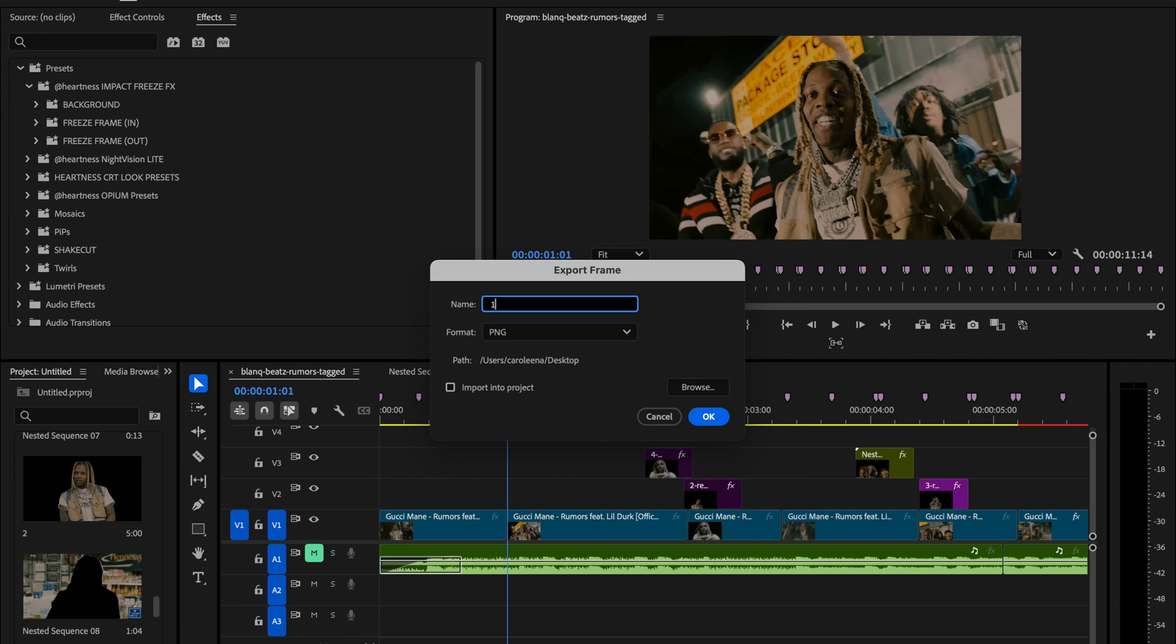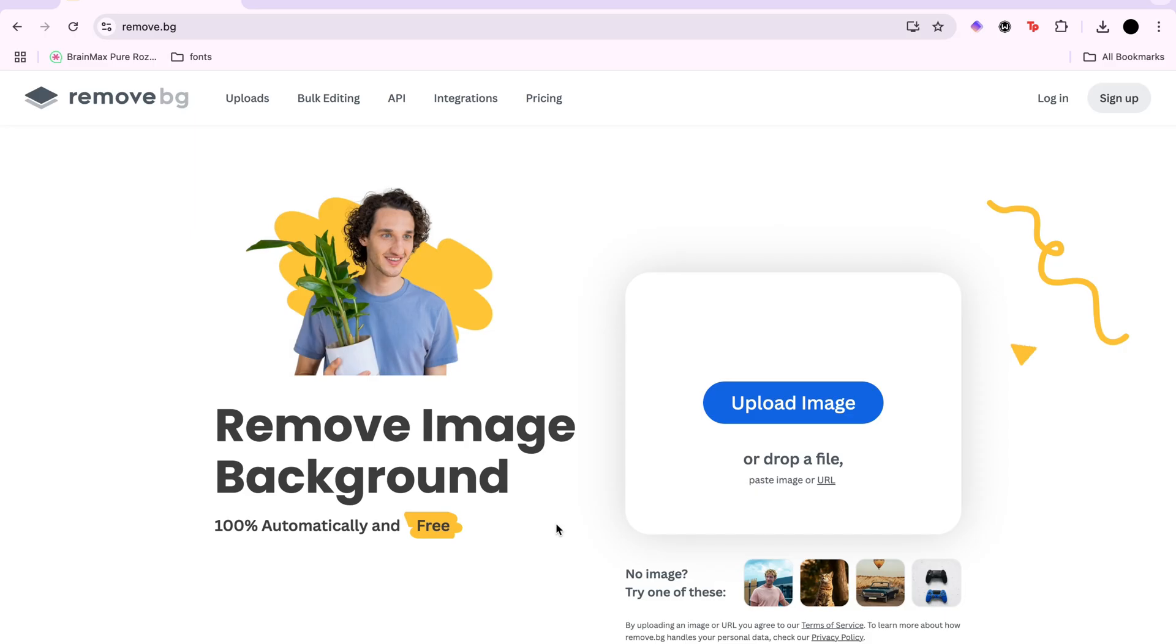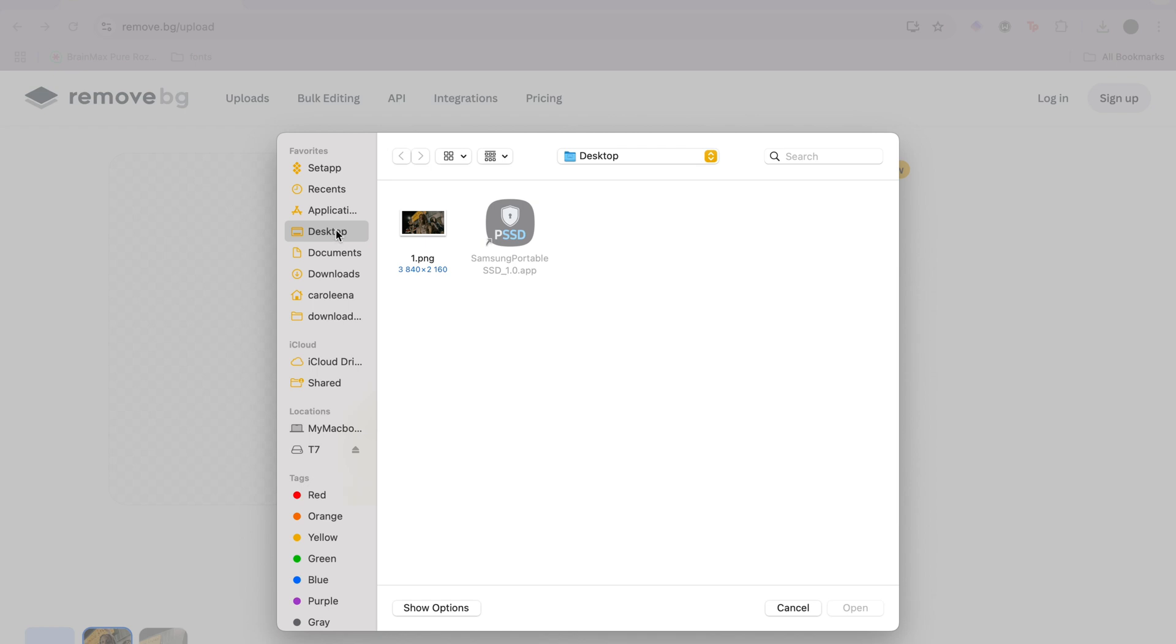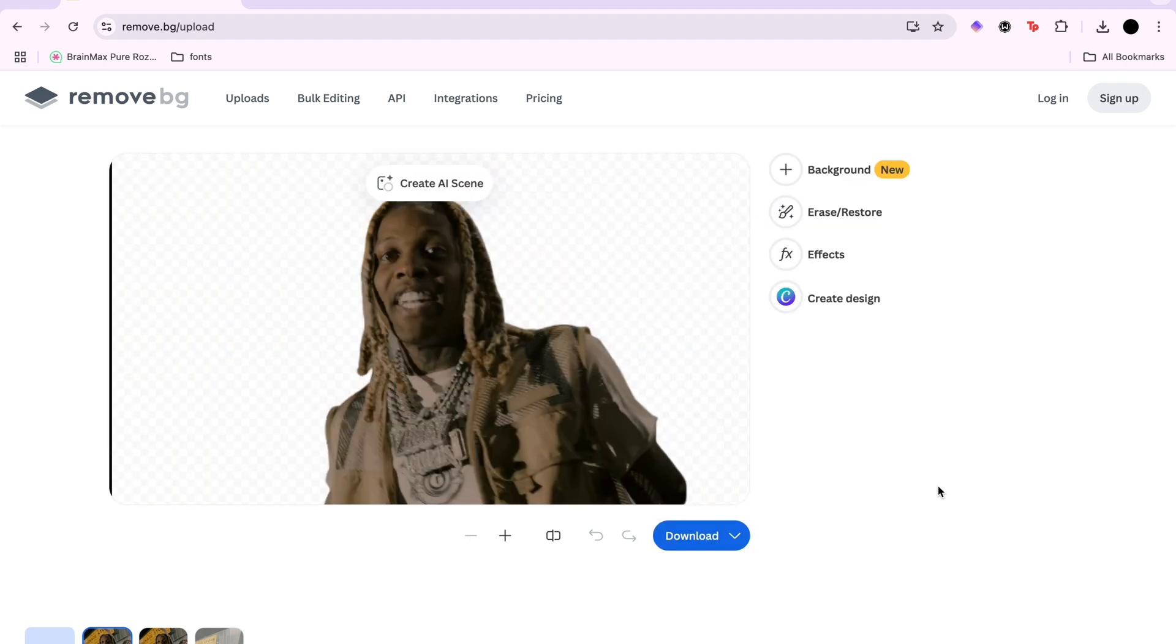You can rename the screenshot to whatever you like and save it to your computer. Now head over to this website, it's not sponsored and the basic version is free. Click upload image, find the exported frame you just saved from Premiere Pro and upload it. Wait a few seconds while the background is automatically removed.